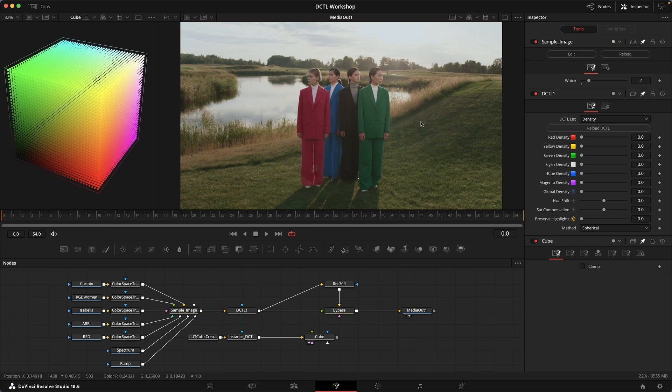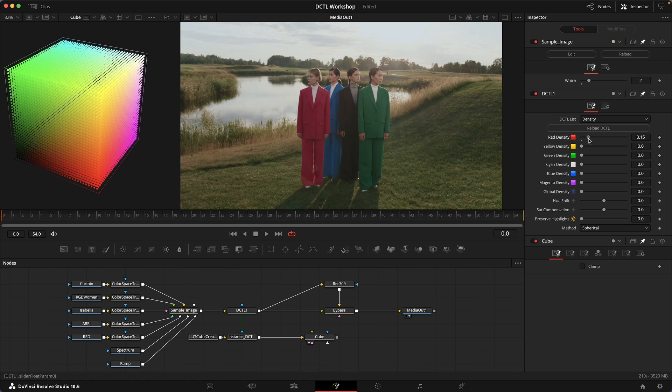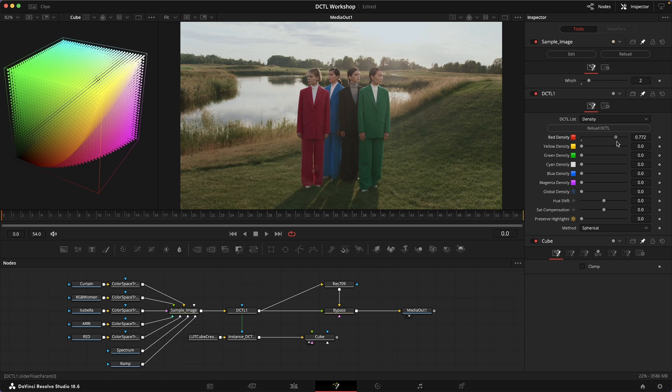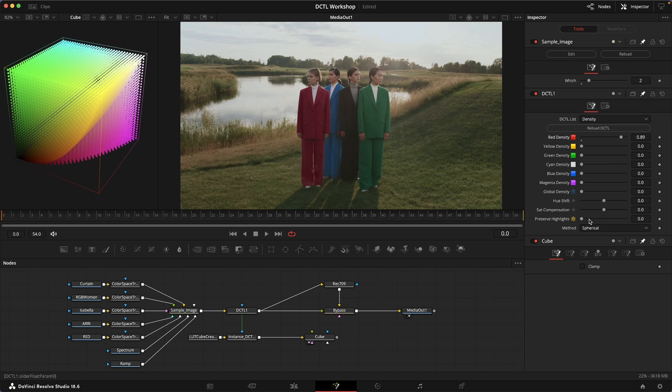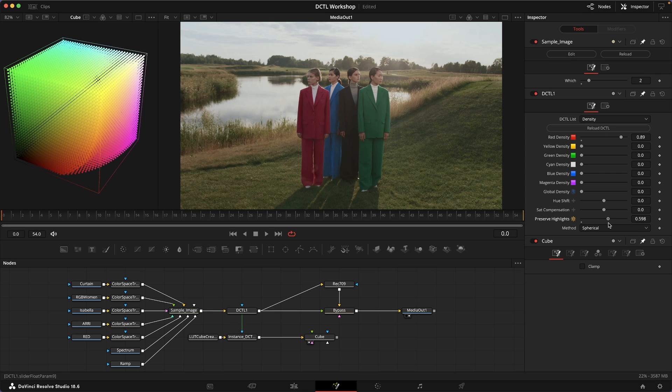In an image like this, if I want to add density, for example, just selectively to these reds, to this red suit, I can dial in this density for the red very precisely. I'm sure you're familiar with this sort of tool at this point. Then I can also control how much of the highlights I want to preserve to get a more transparent and three-dimensional result.